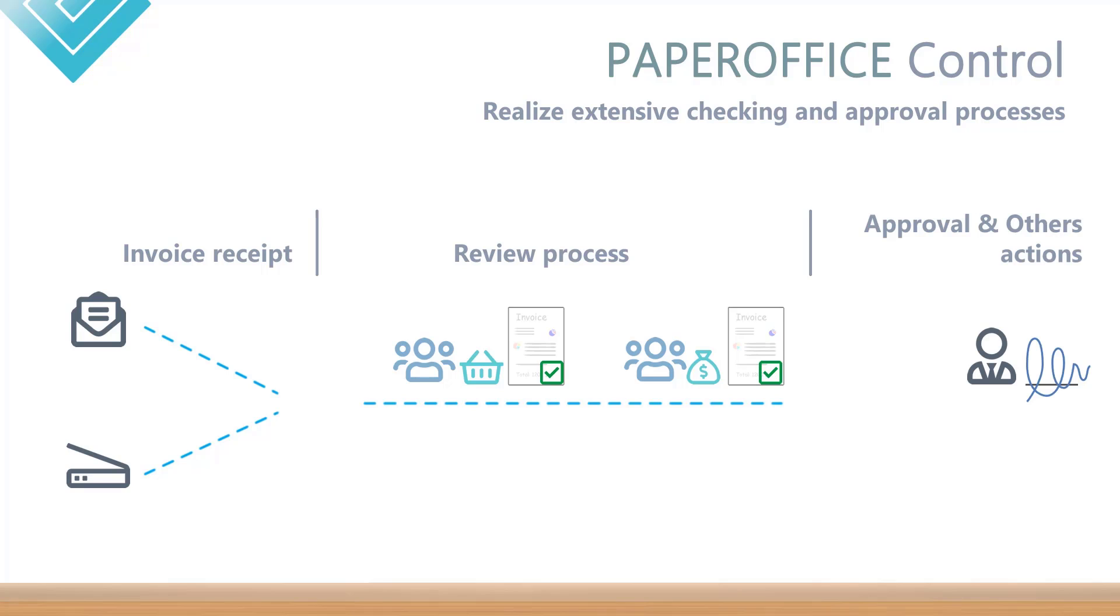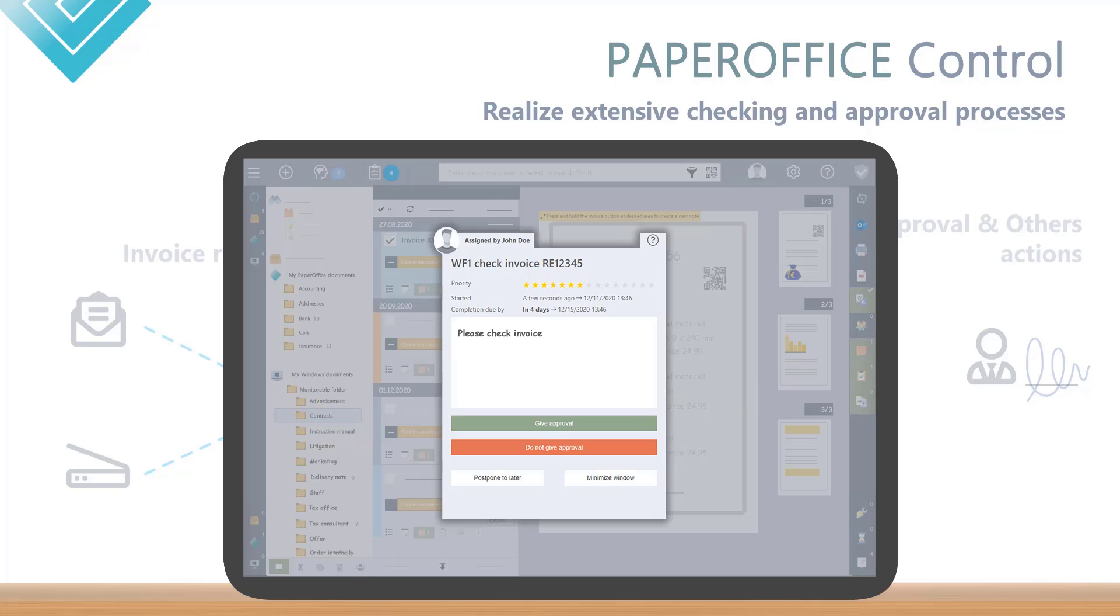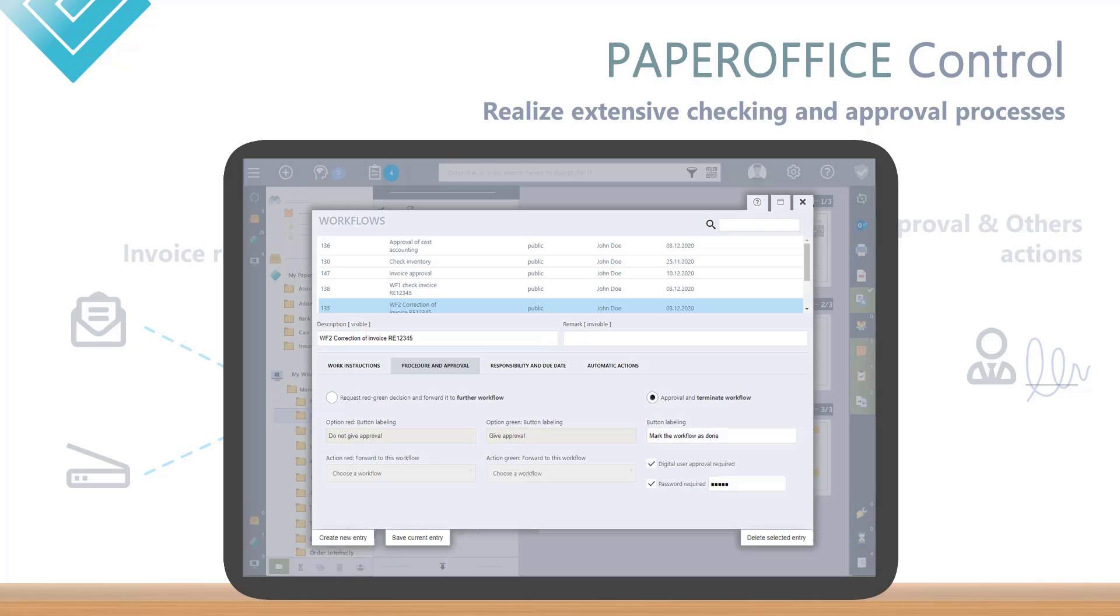For example, for an invoice approval by defining multi-level work processes with branches processes through a red-green query, requesting digital approvals and always keeping an eye on the process overview, because thanks to PaperOffice Control you can model your processes yourself.